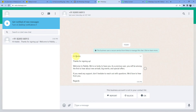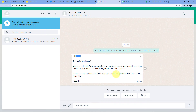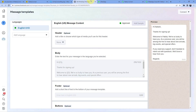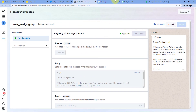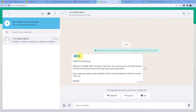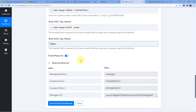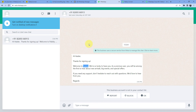Let's check the WhatsApp account of that number. We have received a WhatsApp message on the very same number entered during the form submission. The message says 'Hi Heather' — the subscriber's name — 'thanks for signing up, welcome to Pabbly, we are so lucky to have you as a precious user, you will be among the first to hear about new arrivals, big events, and special offers. If you need any support don't hesitate to reach out. Regards.' This is the same template with the same mapped values. We have successfully created this workflow.